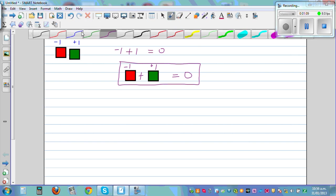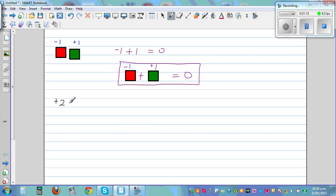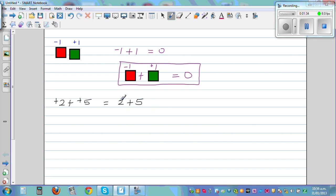Let's start with a very simple example. What is plus 2 plus plus 5? You have positive 2 plus positive 5. This is the same as asking what is 2 plus 5. Generally when you don't write any sign, plus 2 is understood as plus 2, and plus 5 is understood as 5.